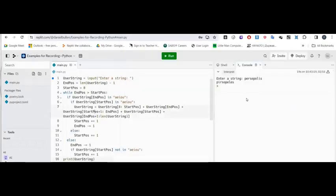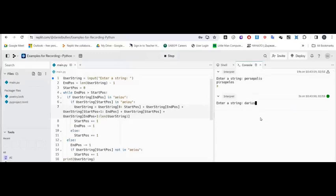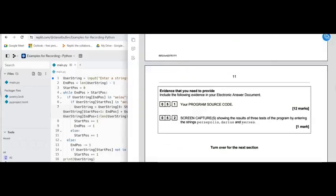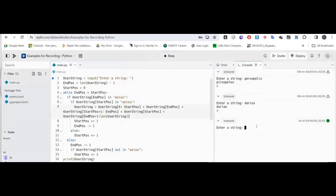Now let's test 'Darius'. Watch the A and the U swap, but the I stays the same — because there are only three vowels. With three vowels, the middle one (I) stays where it is, but the outer two swap. And for the last test, let's try 'XERXES'. Watch the vowels swap — it stays exactly the same because you've got two E's and just two vowels swapping with each other.